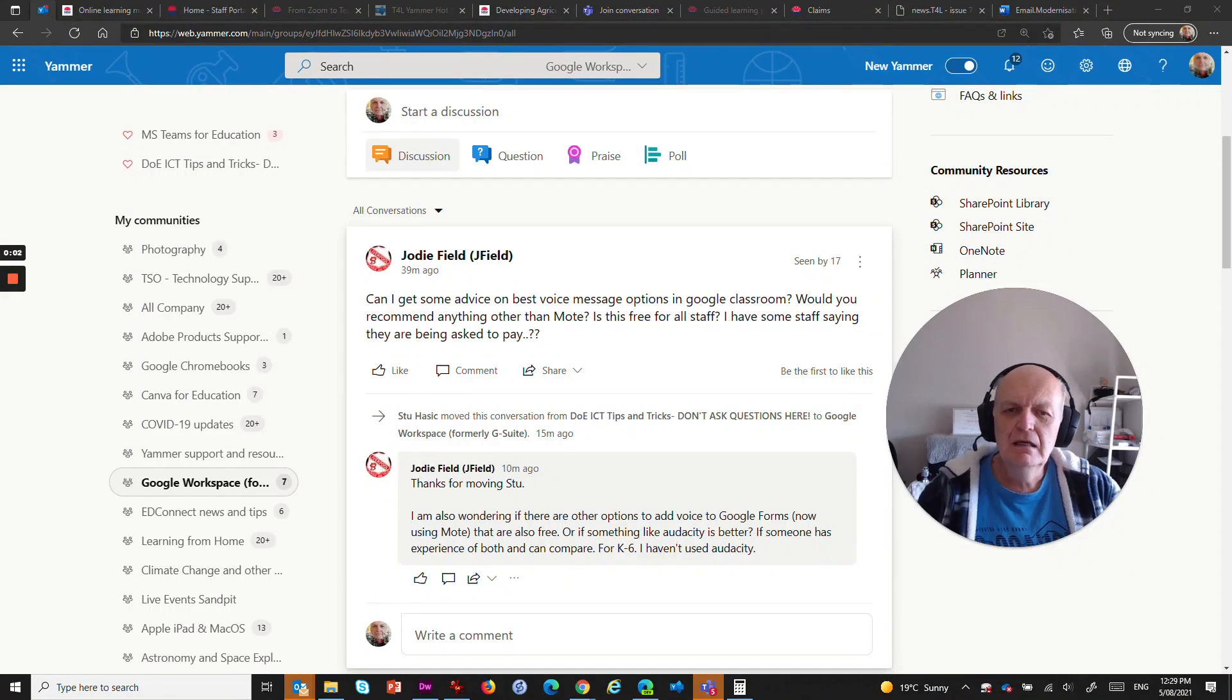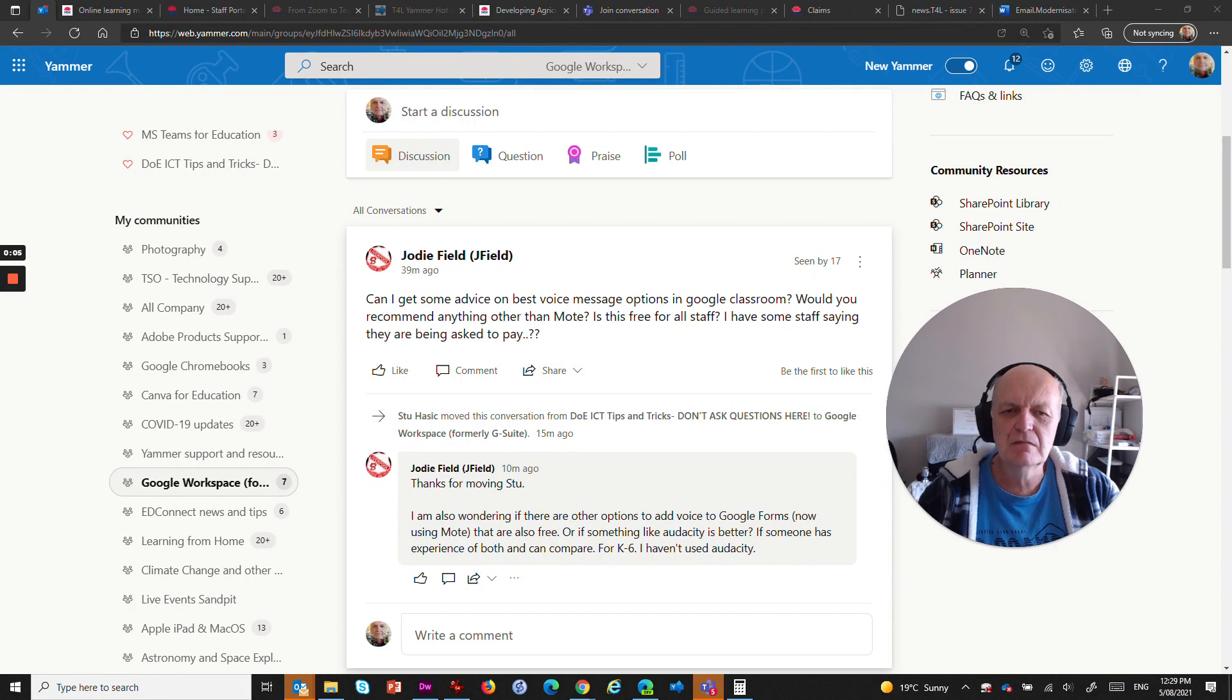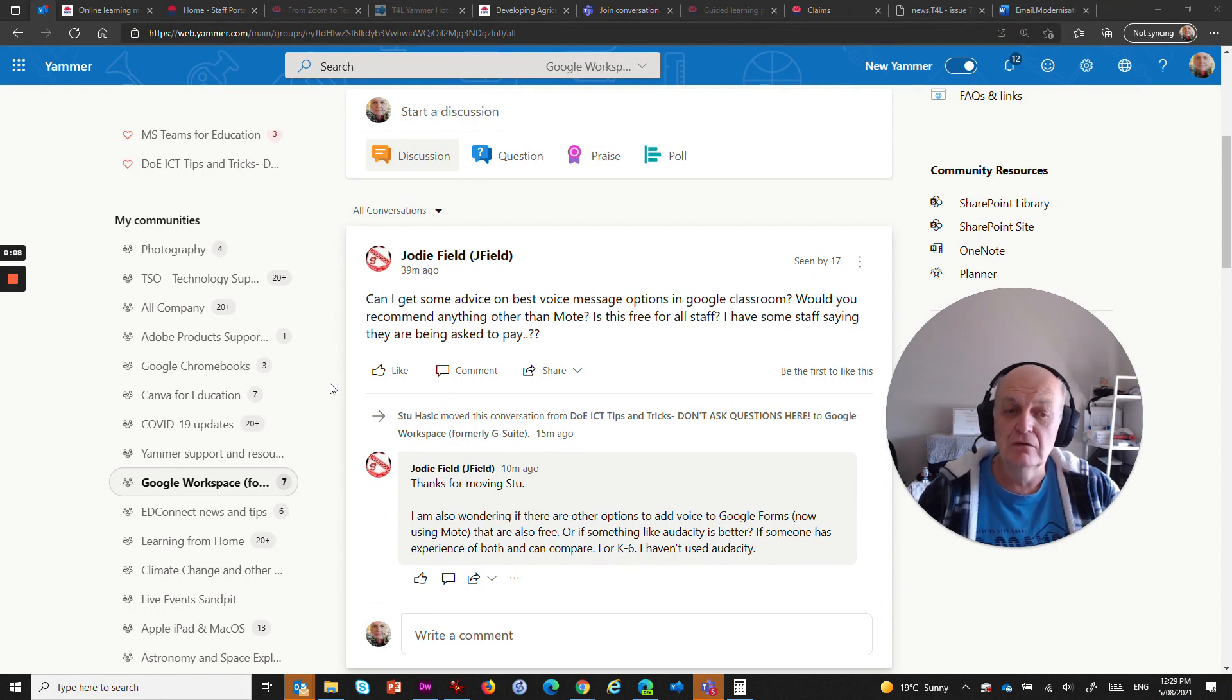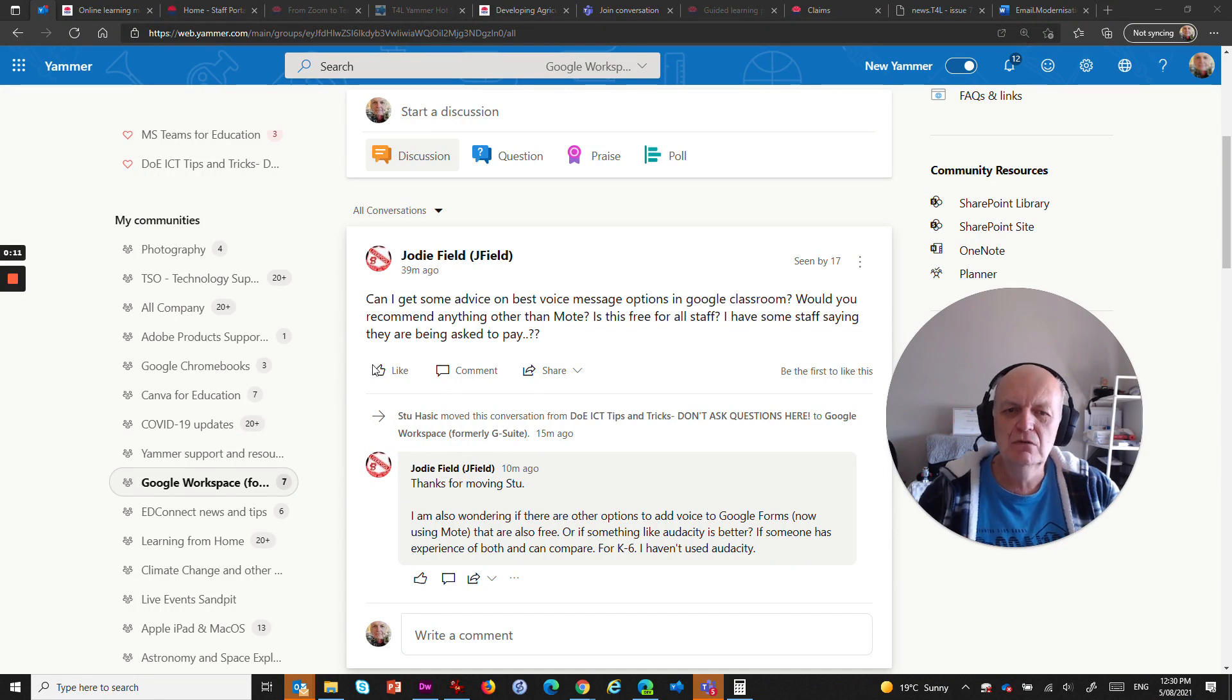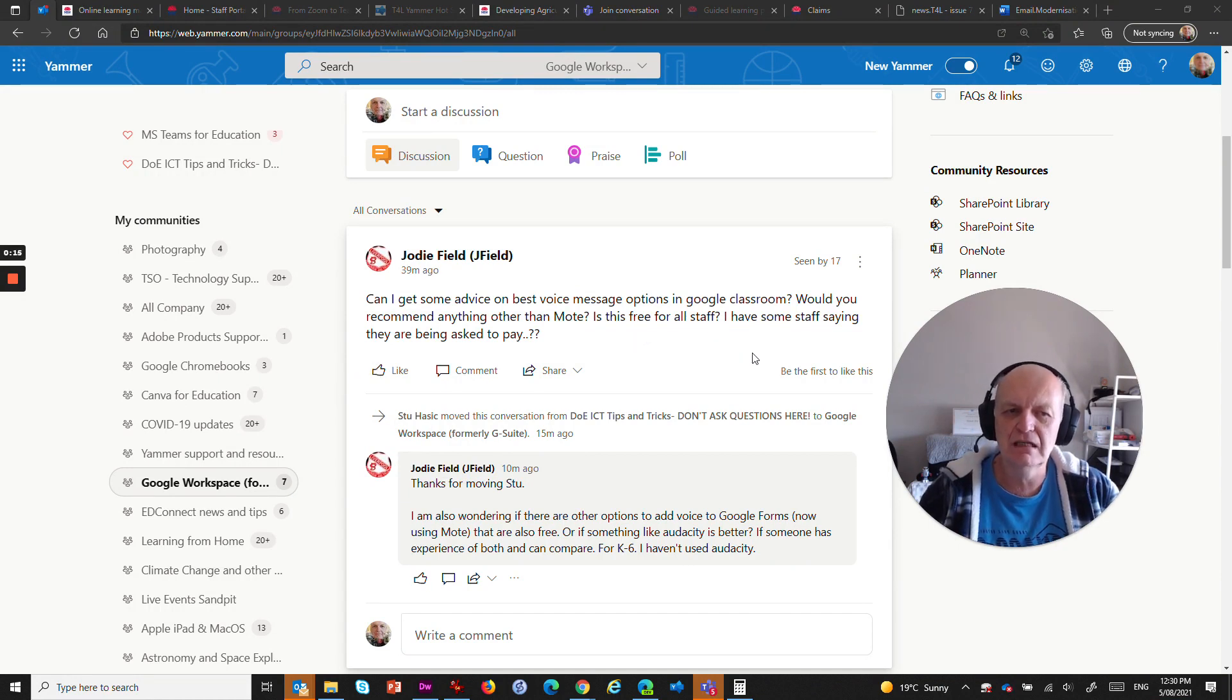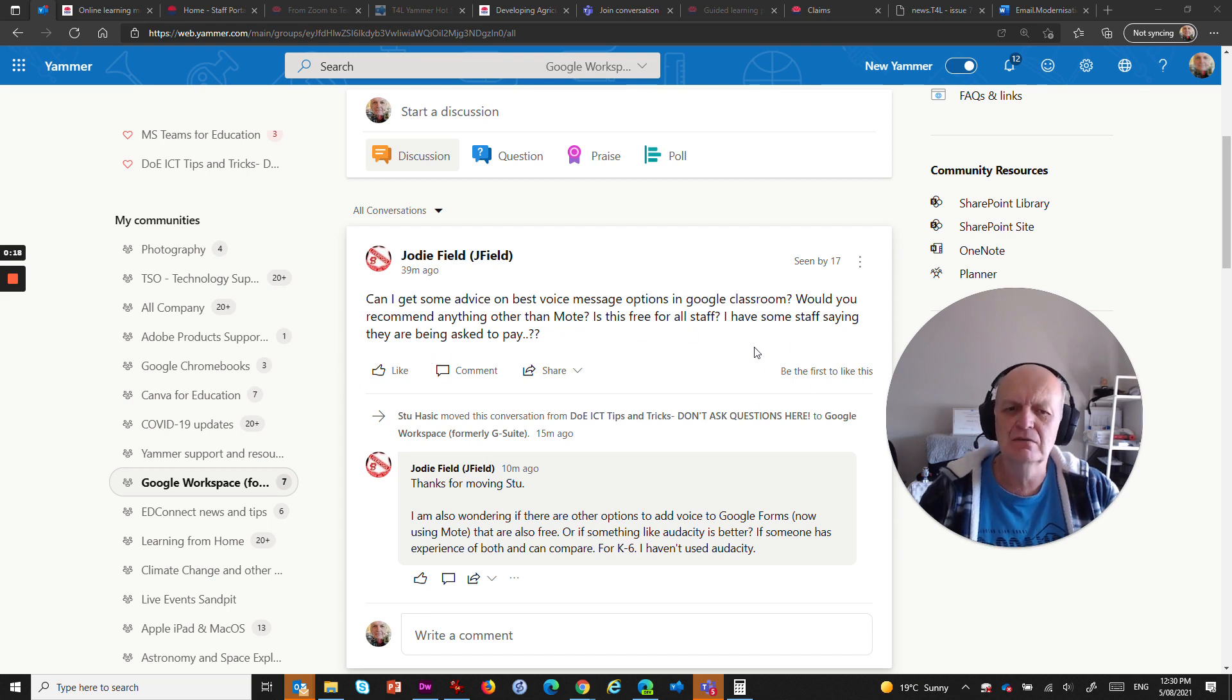Hey there, me again. I've got a question here from Jody Fields. Can I get some advice on best voice messaging options in Google Classroom? Would you recommend anything other than Moat? Is this free for all staff? I have some staff saying they are being asked to pay.